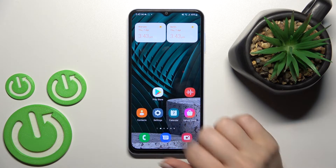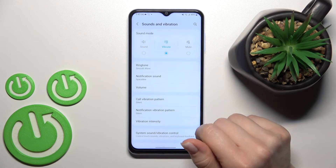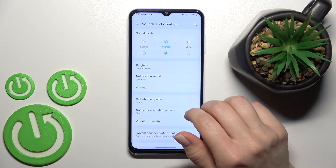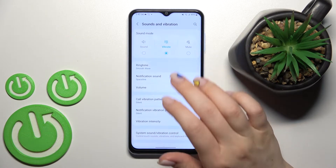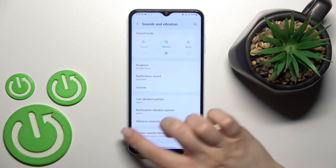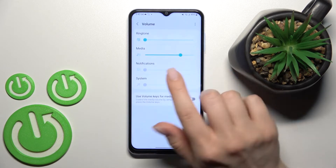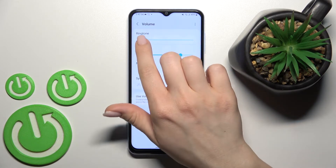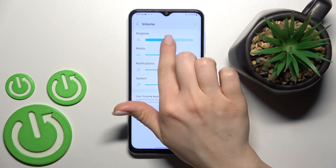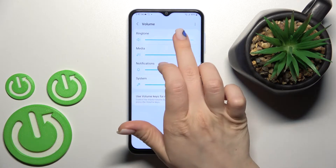First, go into the Settings application and tap on Sounds and Vibration. Here you will see the volume panel section, and to unmute the ringtone you should swipe this slider to the right side with your finger.